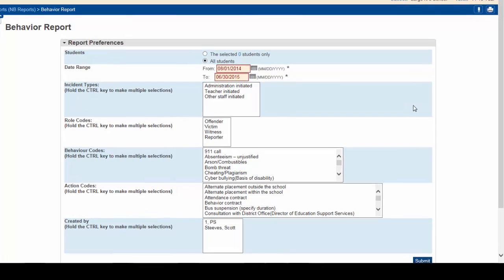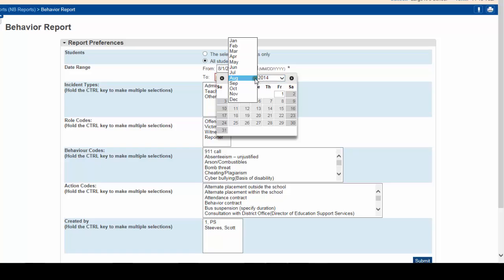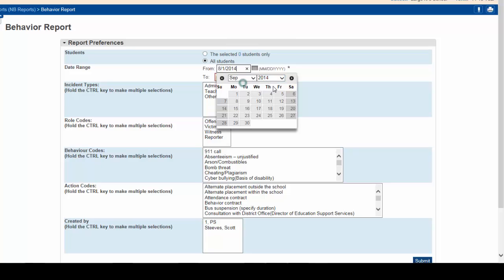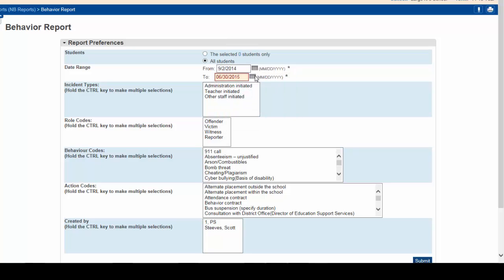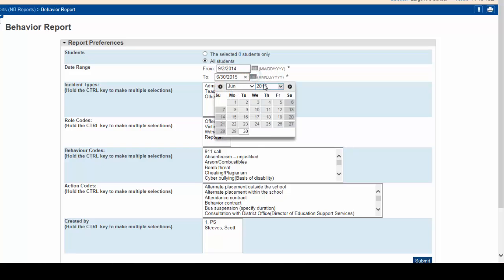For the behavior report you want, the preferences should be set as follows. We'll select all students. We want a date range for September. September 2nd. And we'll go to the end of September.